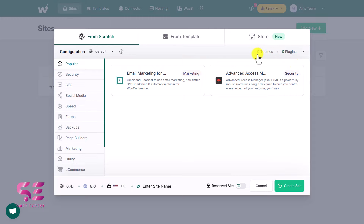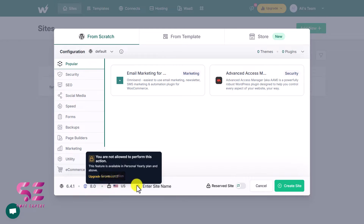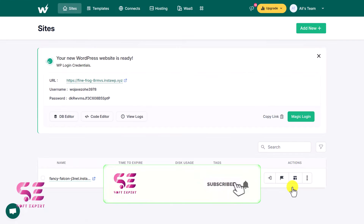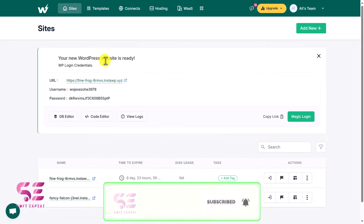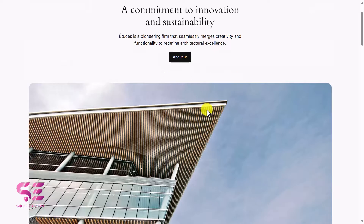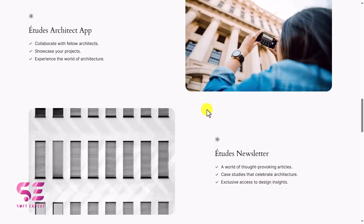You can see zero themes and zero plugins selected. You can also make changes to the WordFace version, PHP version, the language, and enter your website name. Then just click on 'Create Site'. Within seconds it gives you the installation — your new WordFace website is ready. These are the login credentials: the URL, username, and password. This is just a dummy URL which we can upgrade later on.